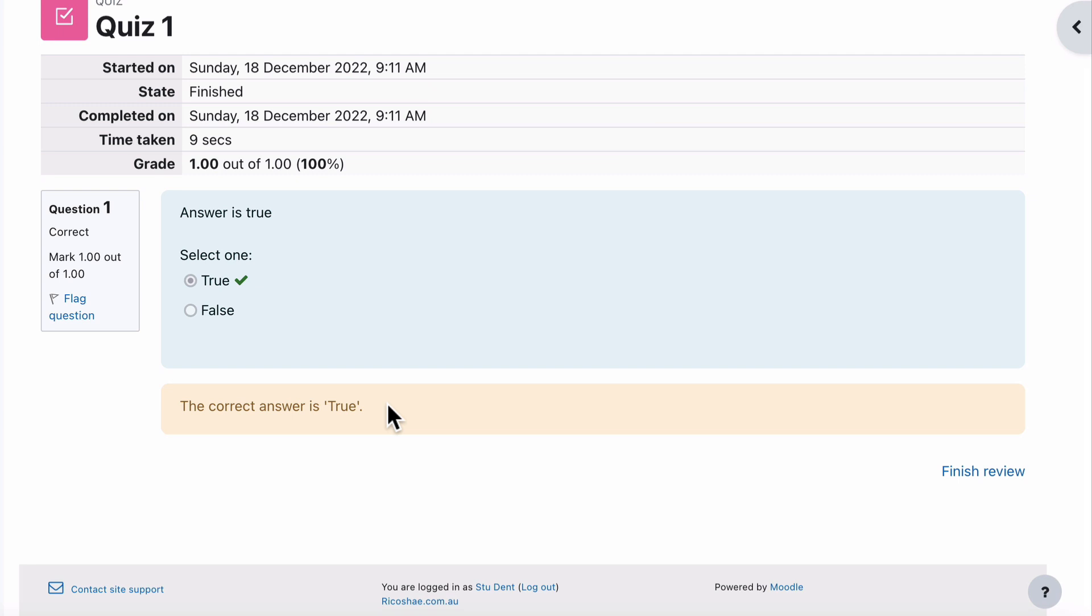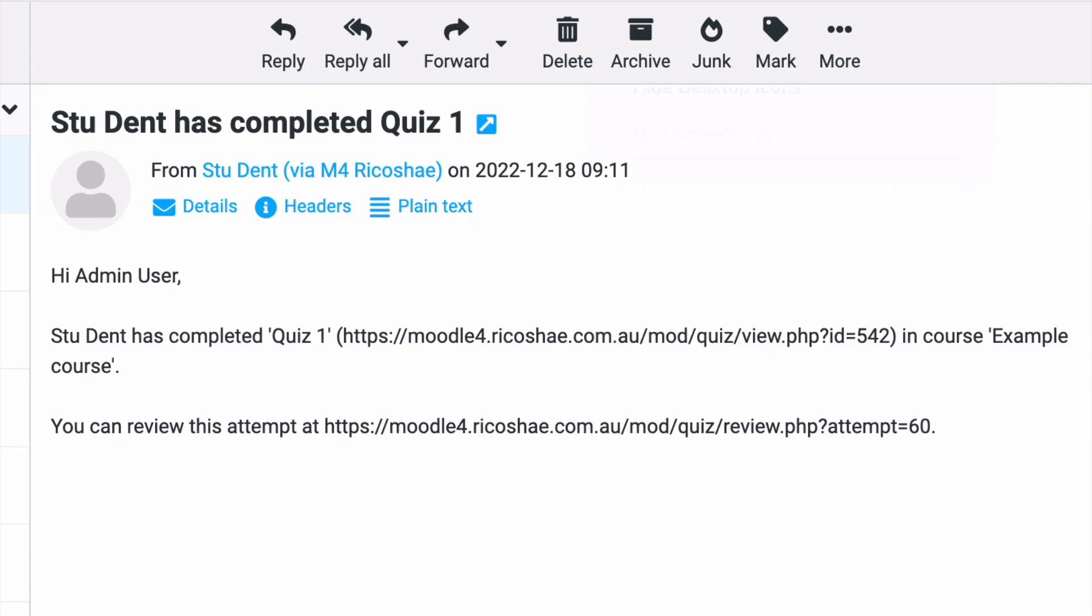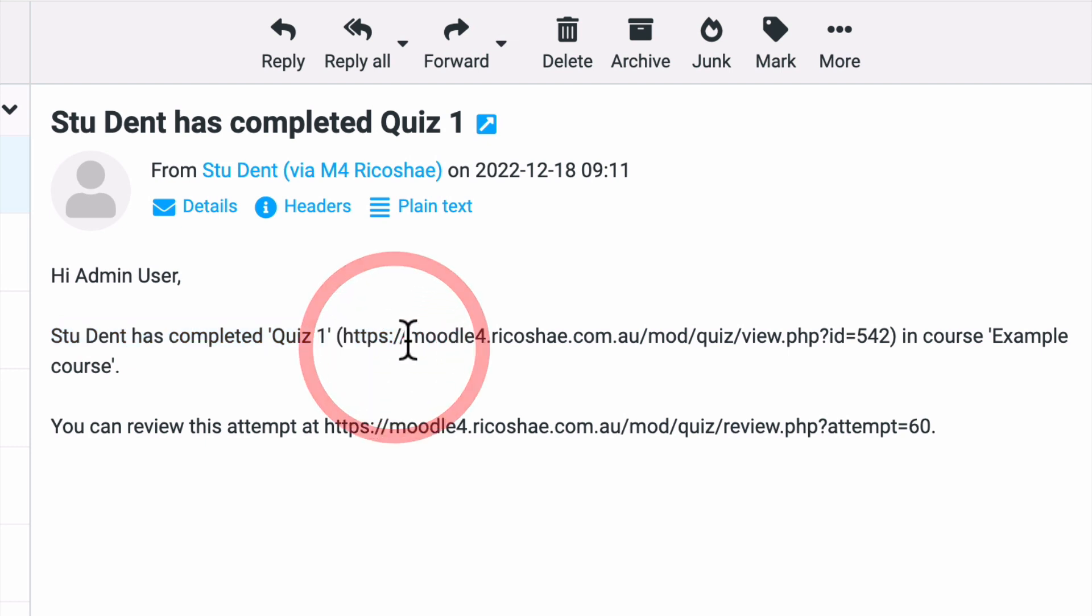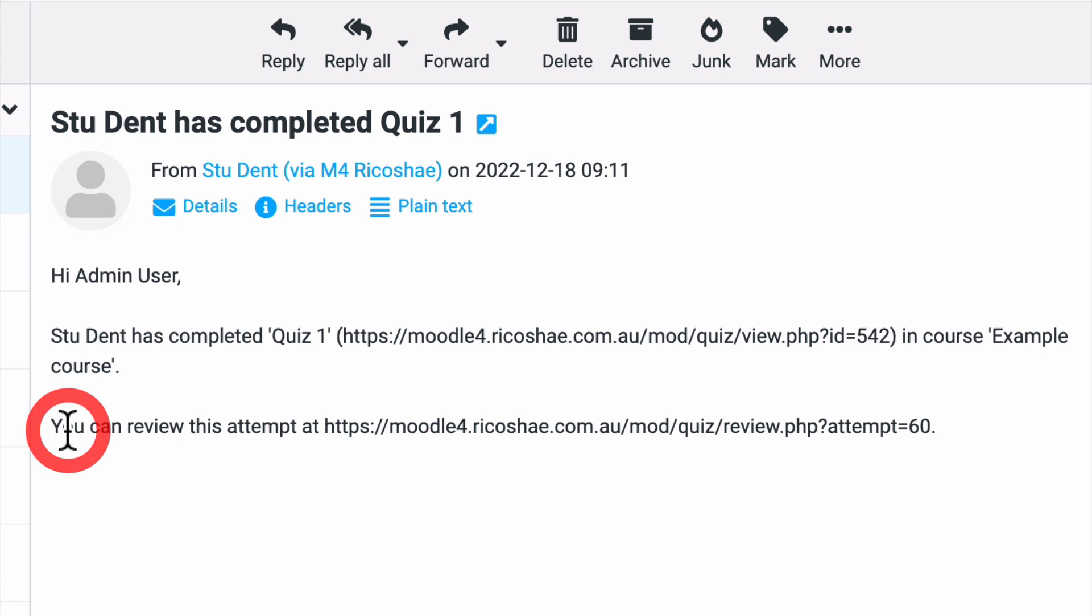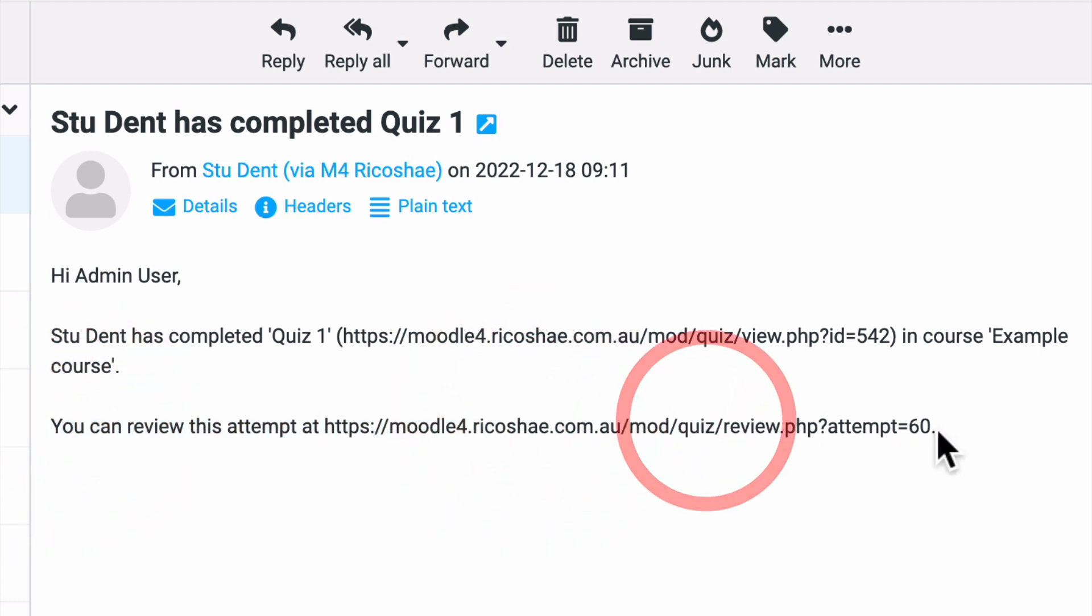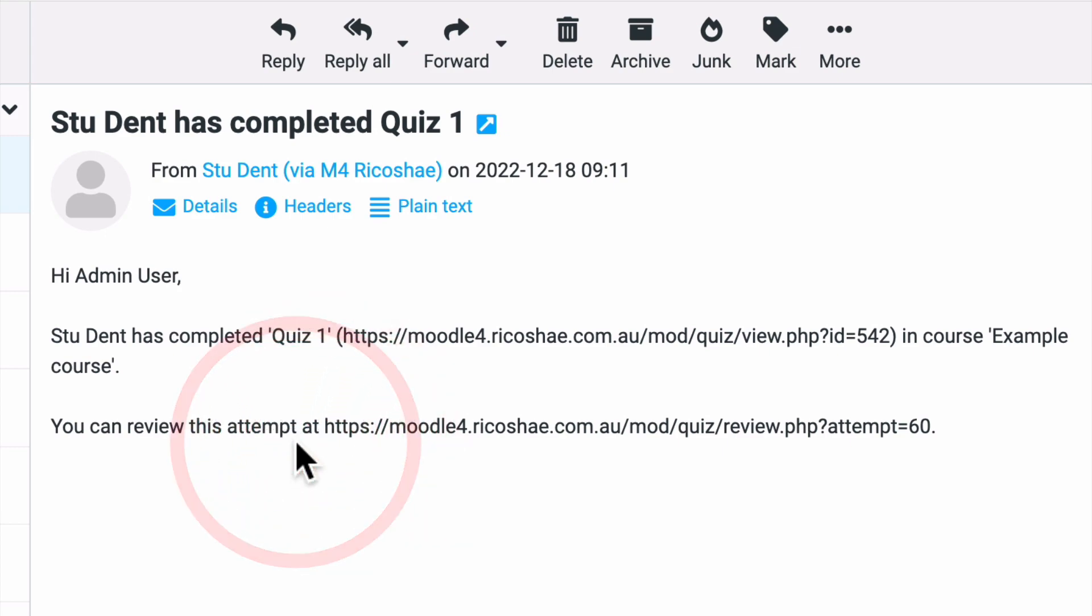We shouldn't have to do any more. But let's go and see what notification the teacher actually received. So I've just jumped into my emails and this is the new email that has appeared. Student has completed Quiz 1. Hi admin user, student has completed Quiz 1 with a link to the quiz as well. It tells me which course it's in and it says I can review this attempt at and gives me a web address or a link I can go to as well inside the email.